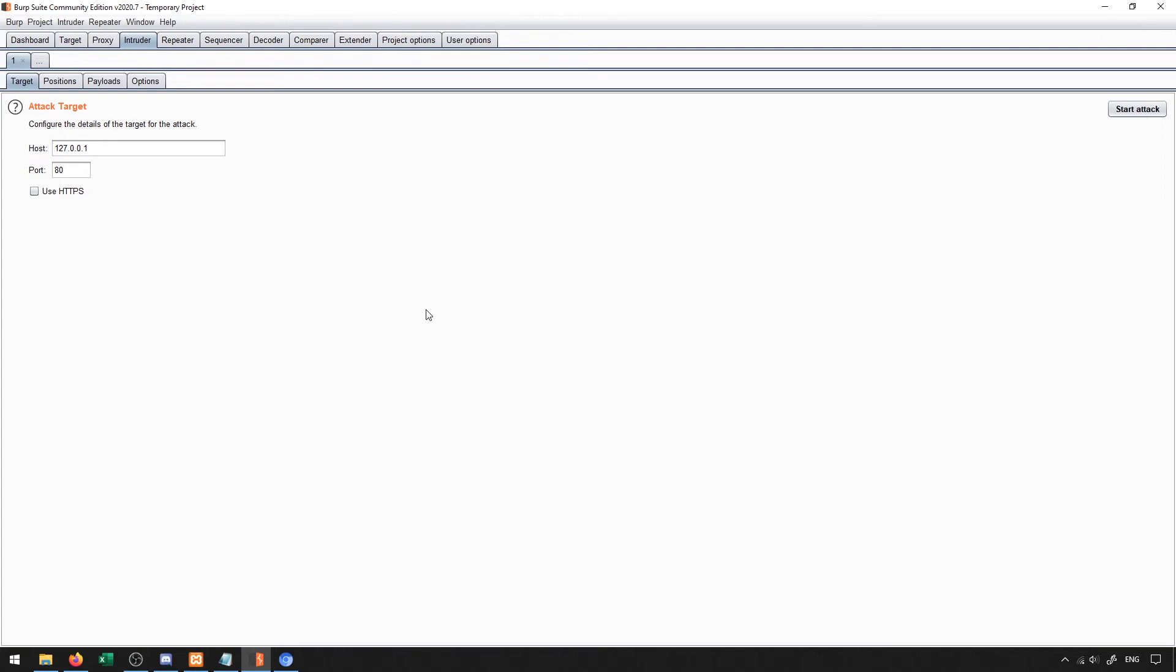So if we find a post request that looks like it accesses a SQL server, we may be able to set it up to try a whole bunch of different SQL injection commands. And that will allow us to determine if we might be able to find a potential attack through this intruder tab.